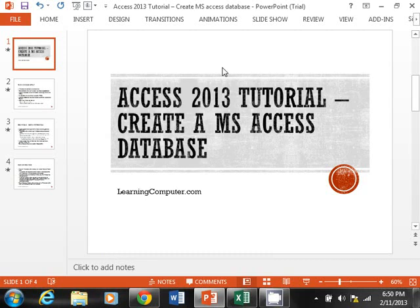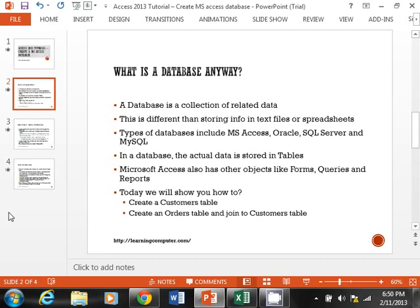This training video is brought to you by learningcomputer.com. Today we are looking at an Access 2013 tutorial — how to create a Microsoft Access database from scratch.